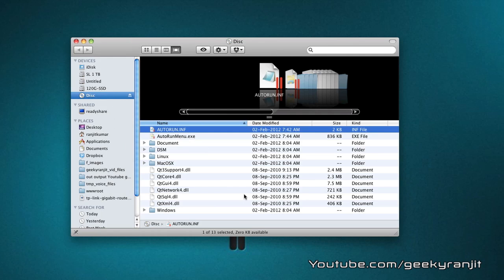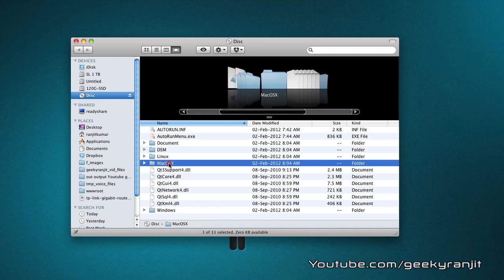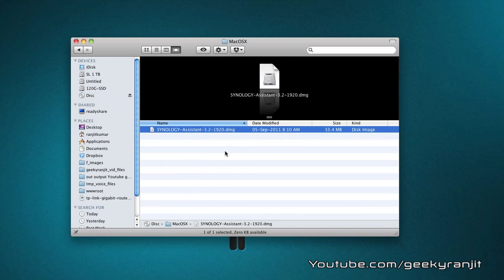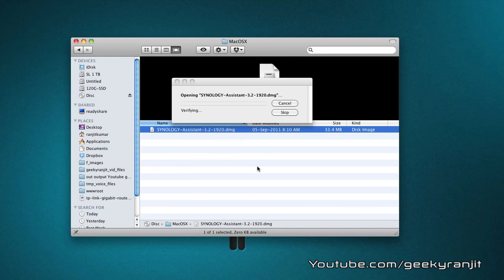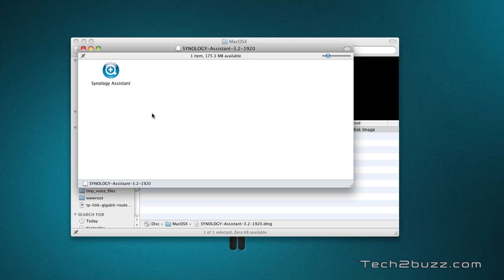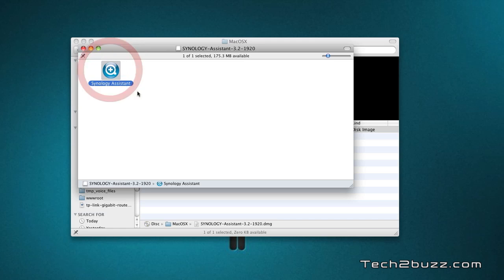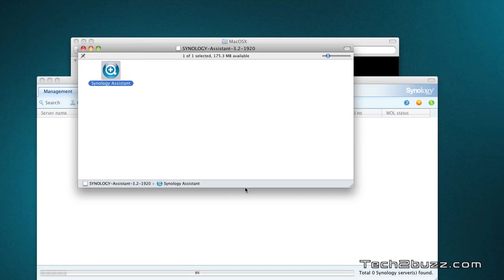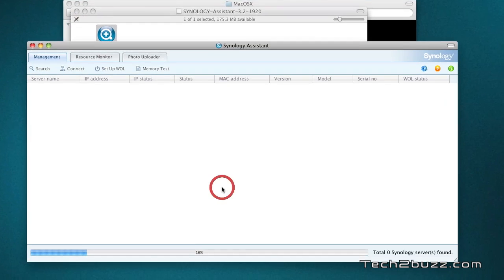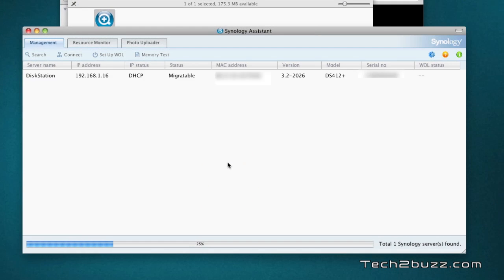I have inserted the software disk that was provided and we'll go to the Mac OS X option and run this Synology Assistant. The Synology unit is populated with three hard drives that are Western Digital three terabyte drives. Now I'm going to run the Synology Assistant and this should hopefully find us the disk station. Yes it did.